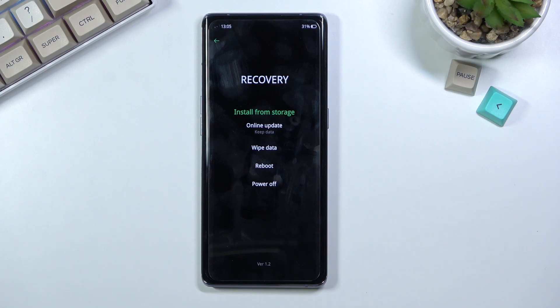We can install updates from storage, do an online update, wipe data, reboot, or power off the device.